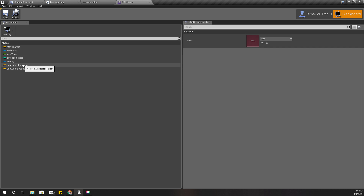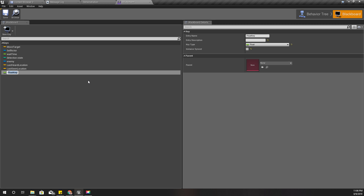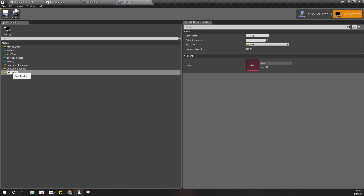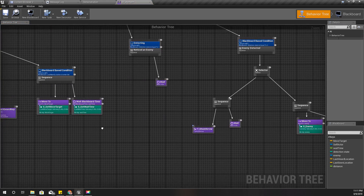I have the enemy variable in the blackboard but I don't have the distance, so I'll add a new key and name it 'distance'. We also need a way to calculate this distance, so let's add another service.